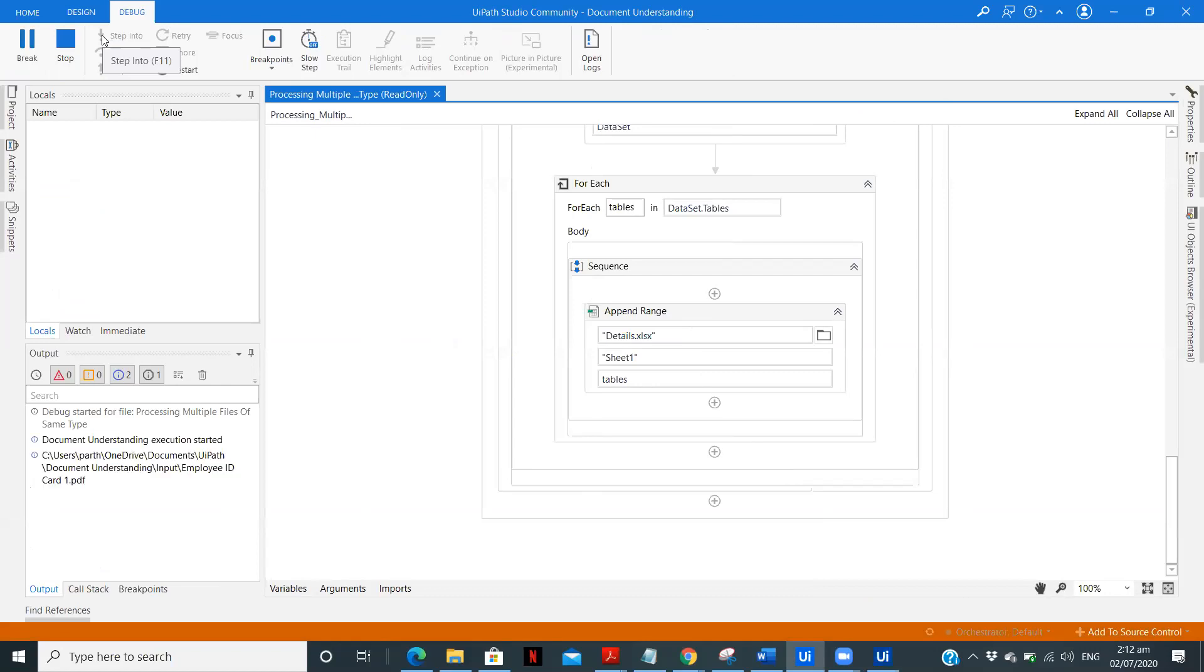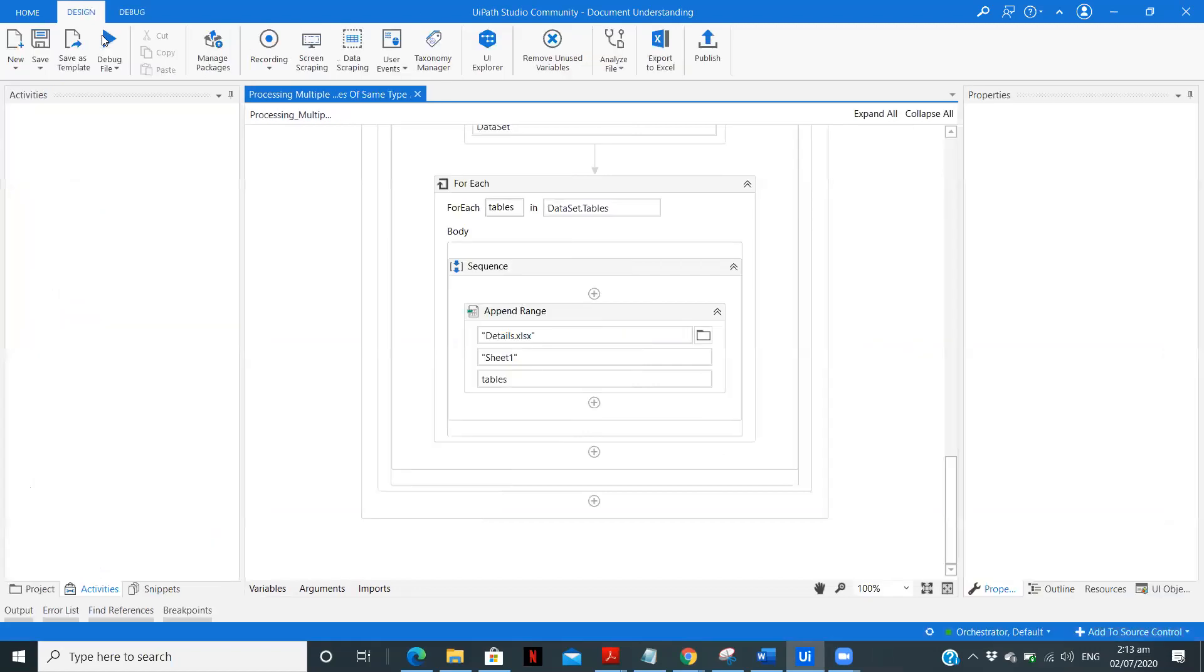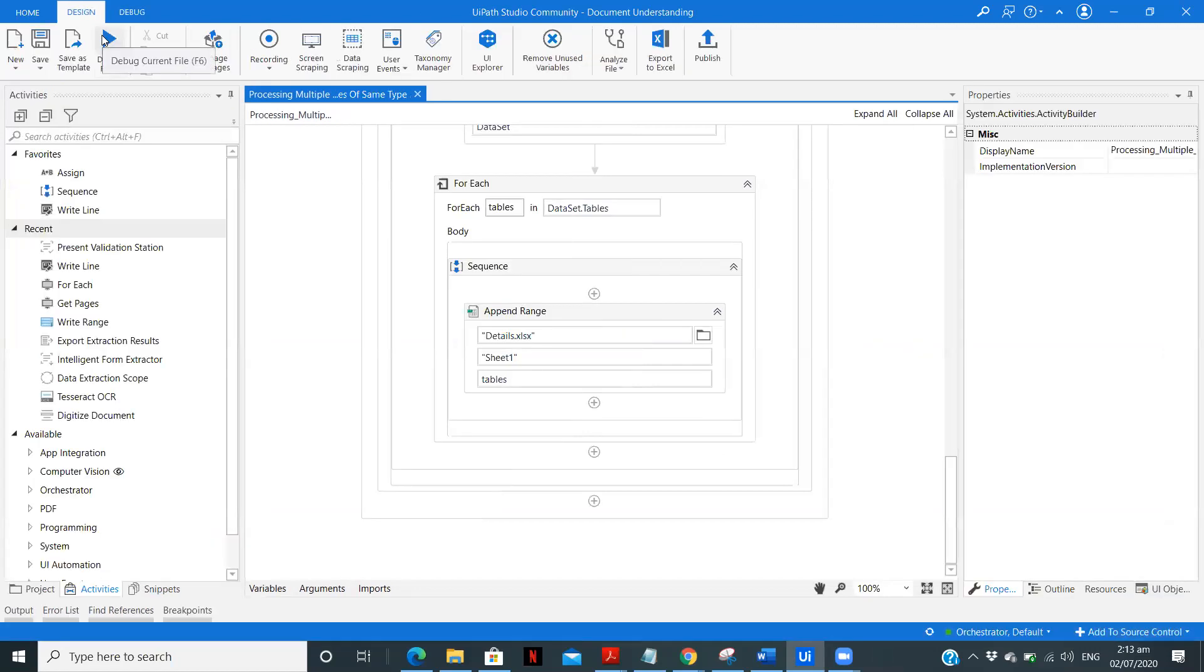So now file one after it is processed and the data is written in an excel file, file two is running. So we are not validating any data. The file three is also completed and it just took 13 seconds.